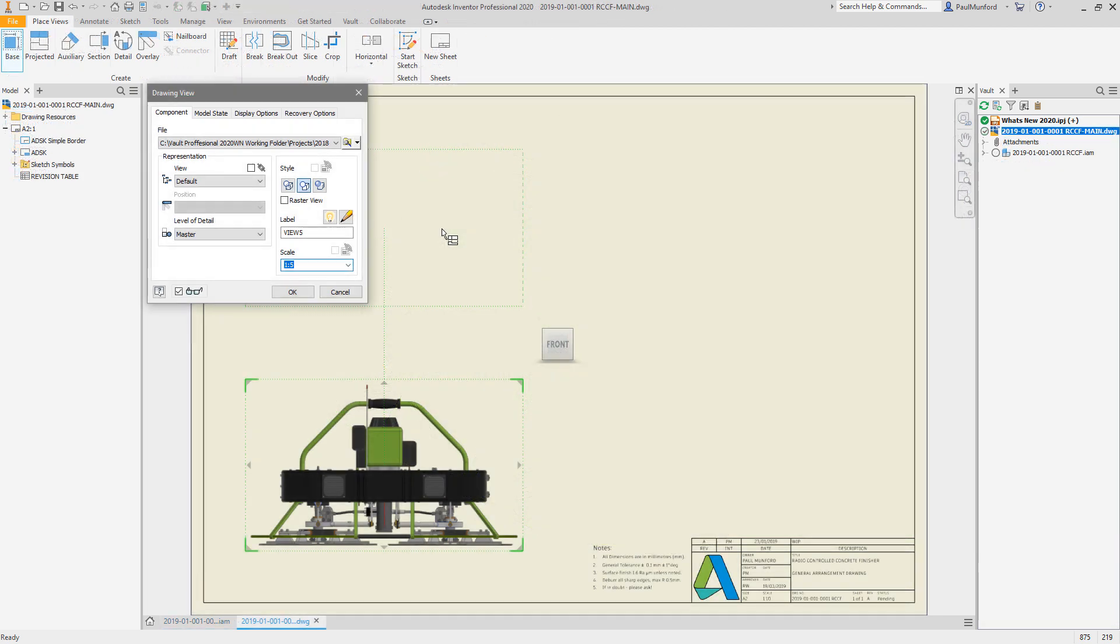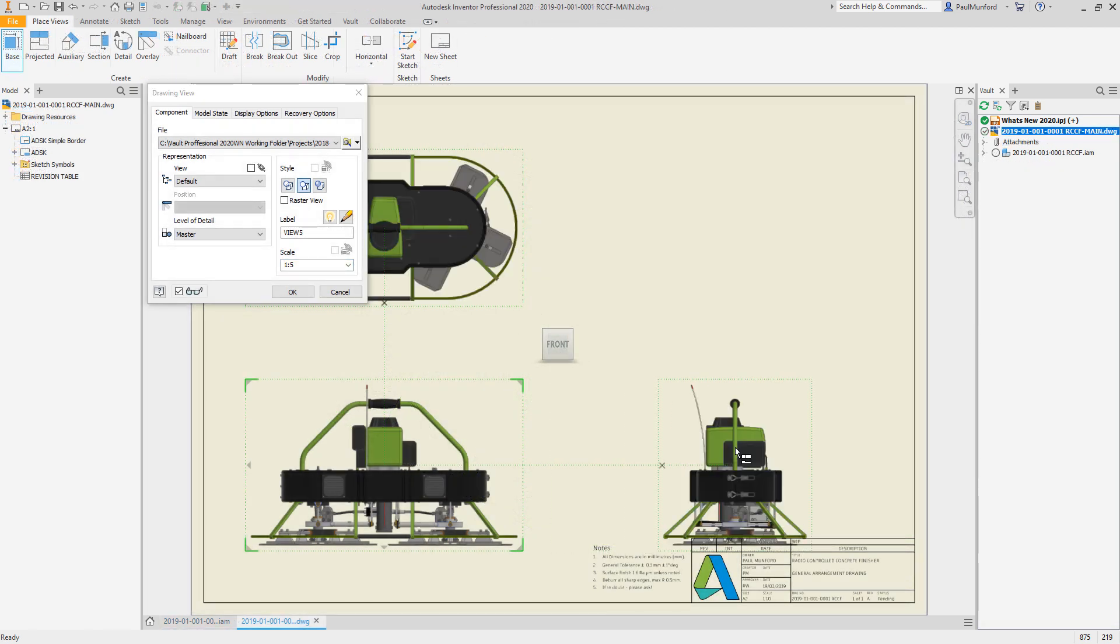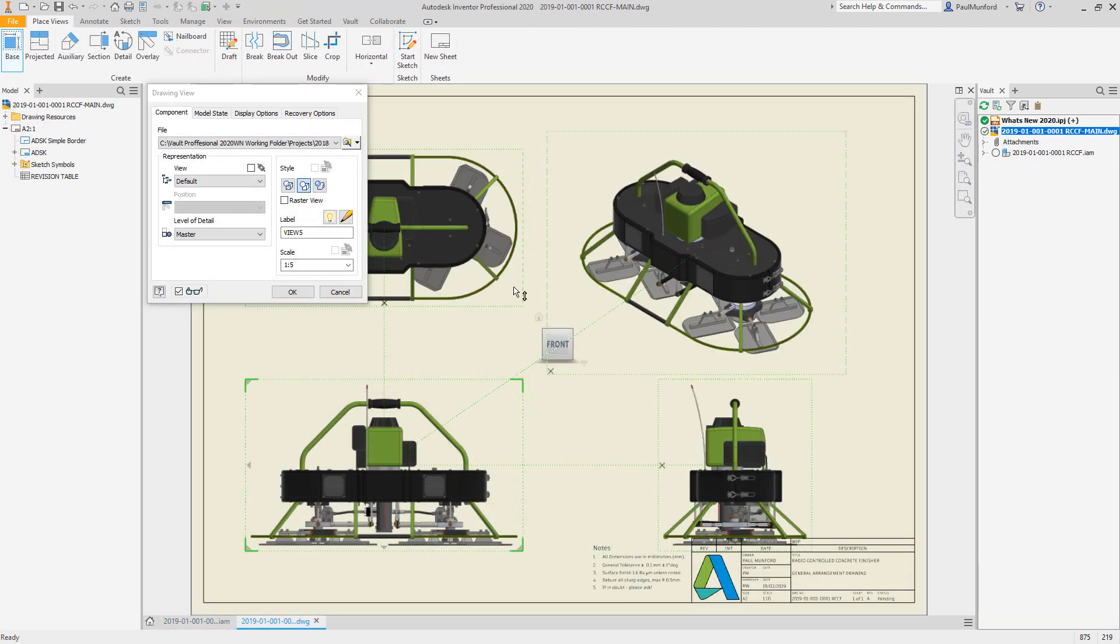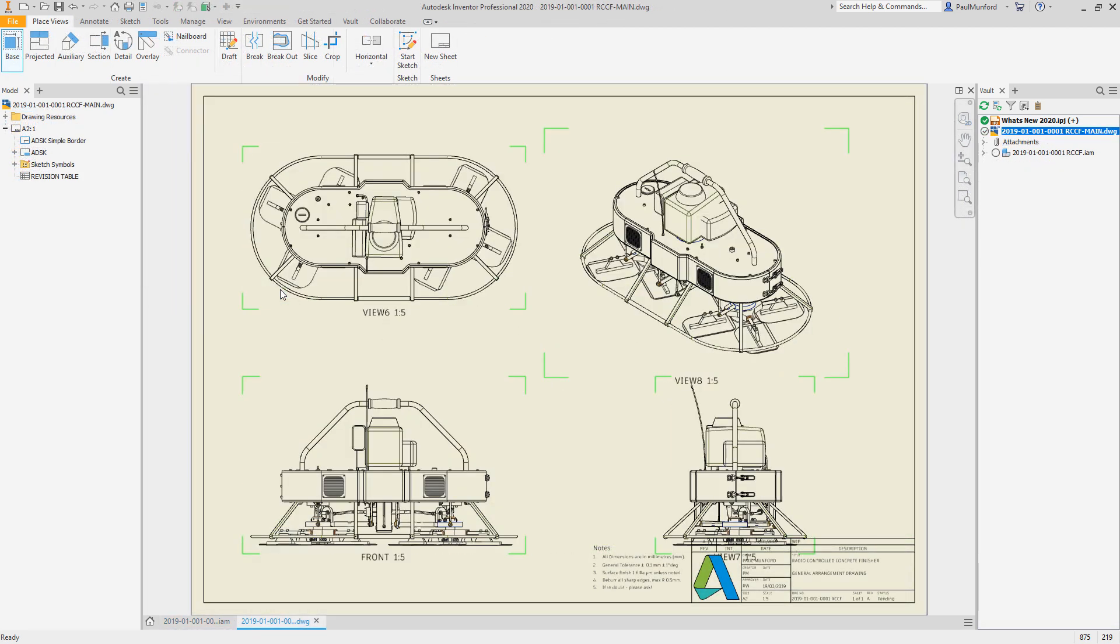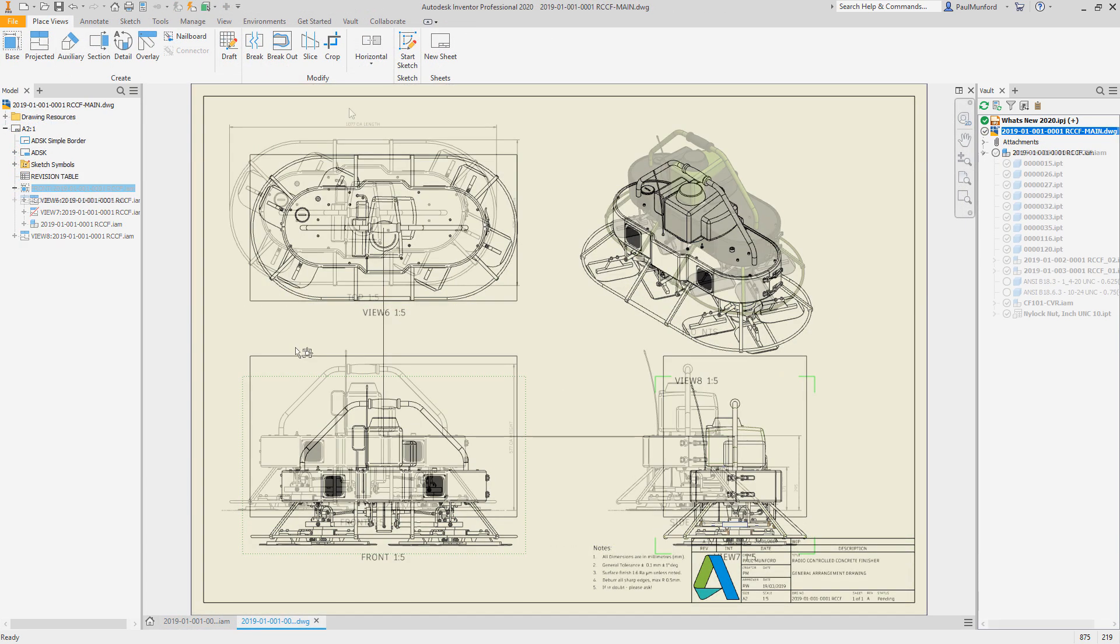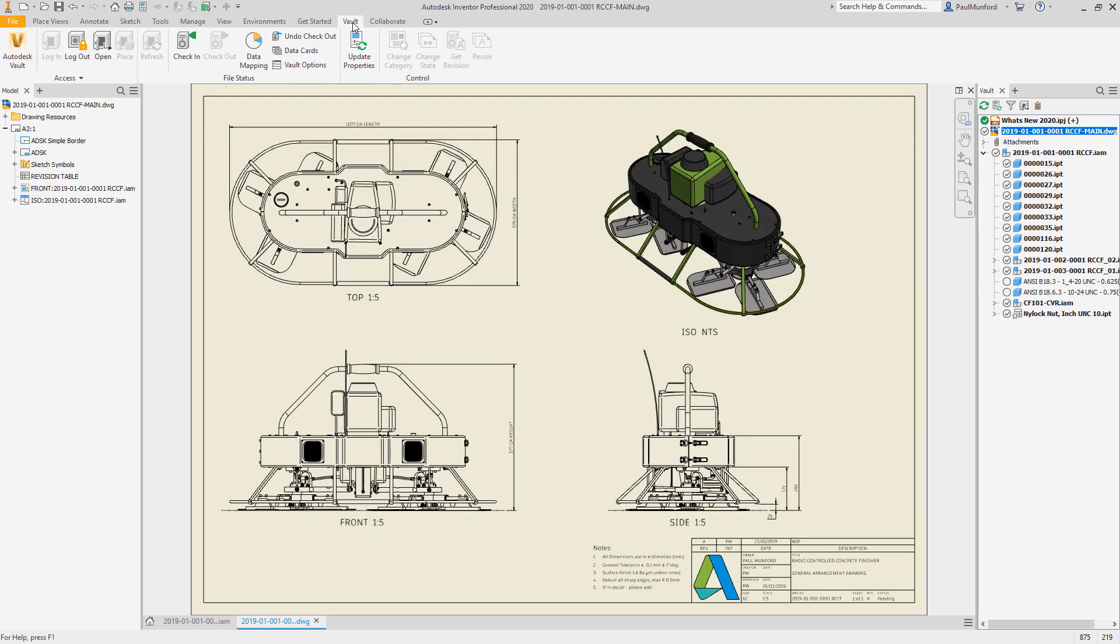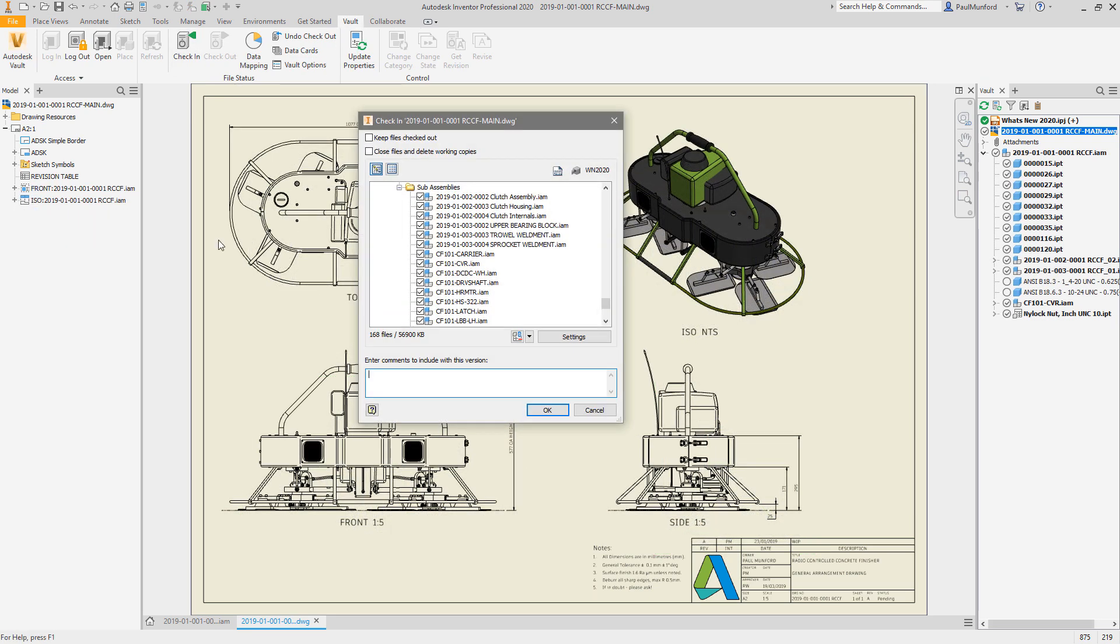Autodesk Vault 2020 continues to improve the automated creation of 2D PDFs from your drawings directly in response to your feedback through the Autodesk community.